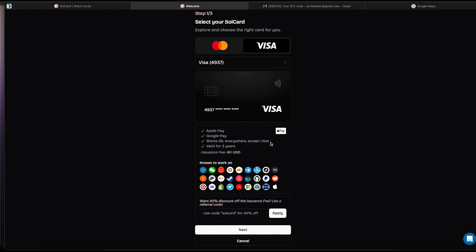You will notice that we have a place to use a referral code. This code will give you 40 percent off the card creation fee. That's only $24 instead of $40. So let's not miss on that. You can use the code RAMBO. It's easy to remember, and it's an awesome movie too.